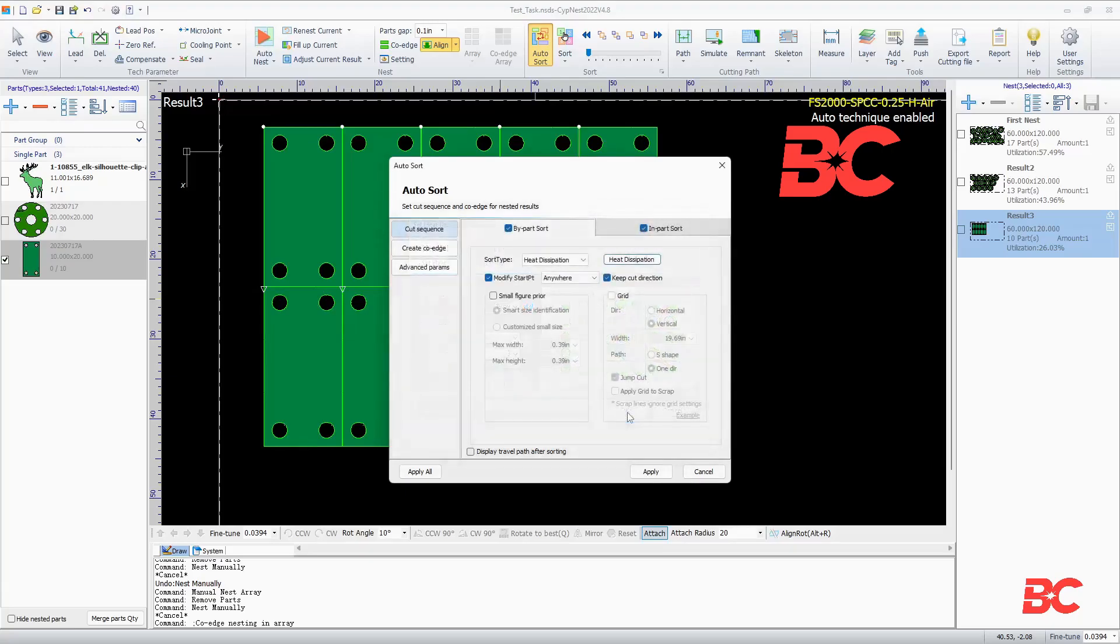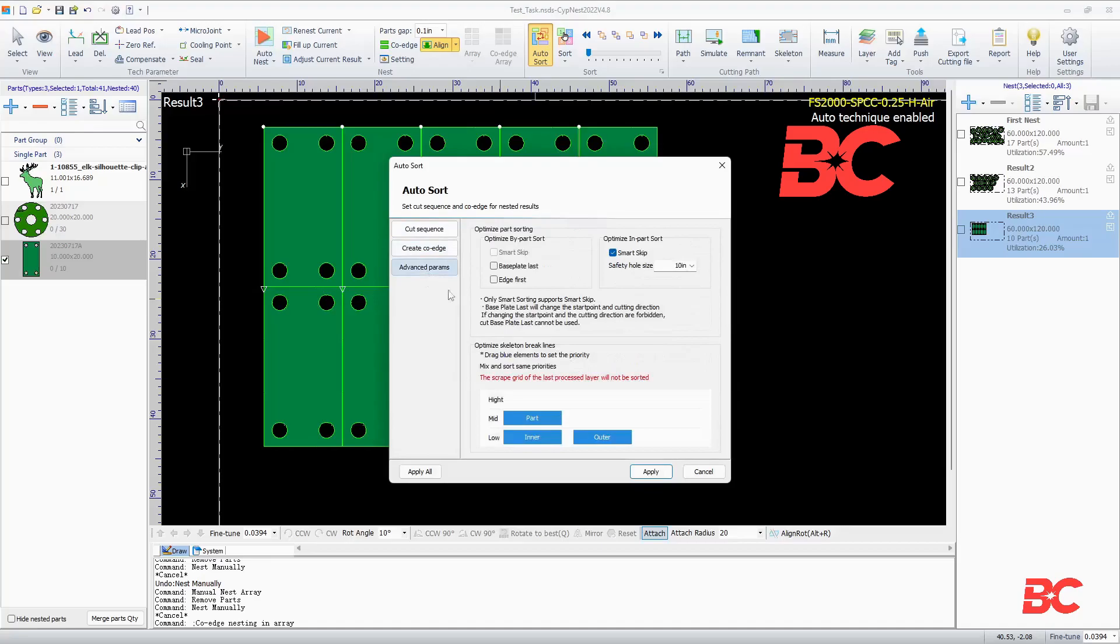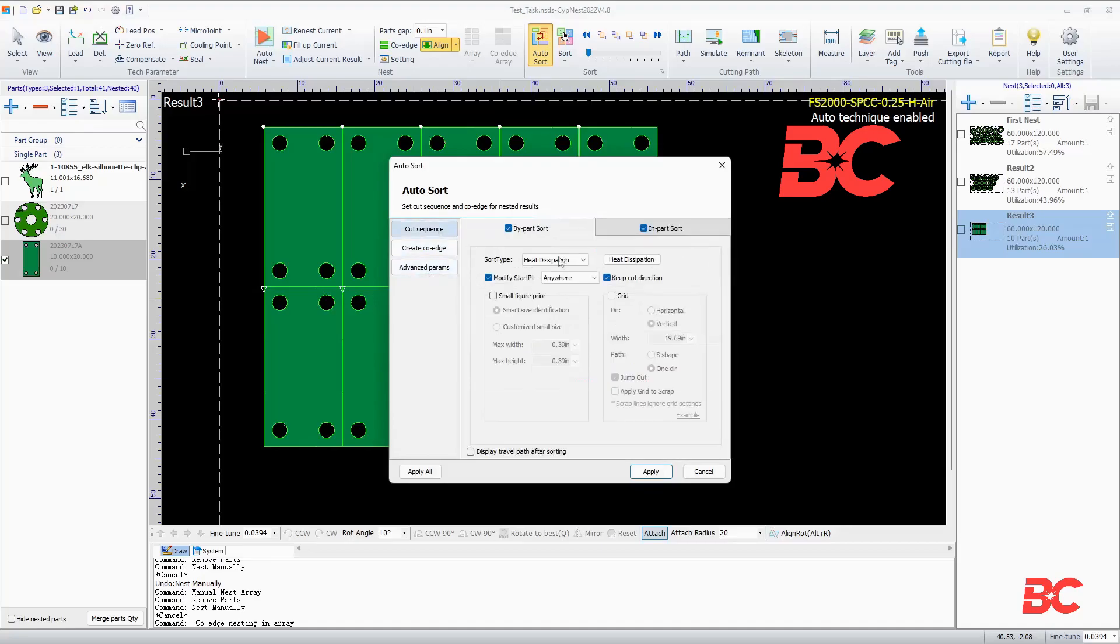The sort orientation and start position can be configured, as well as setting a smaller figure priority strategy in order to prevent cutting on free parts. The common line sorting order can be adjusted to cut by part, by C-type, or by cutting common lines first.